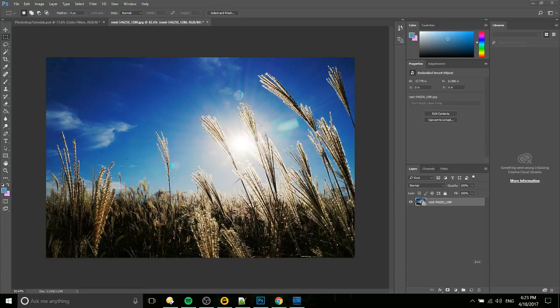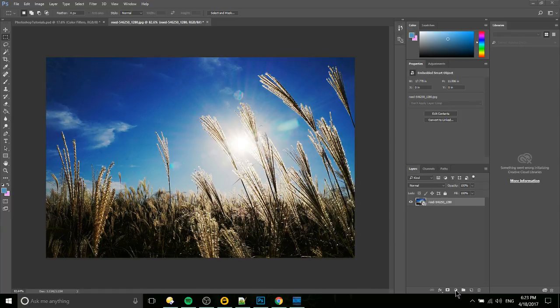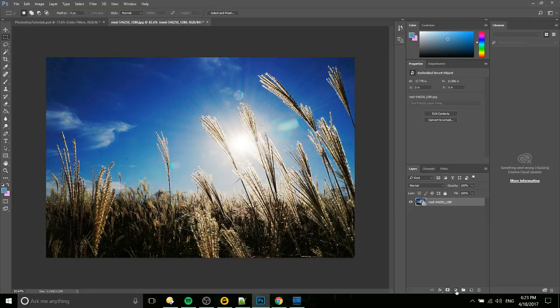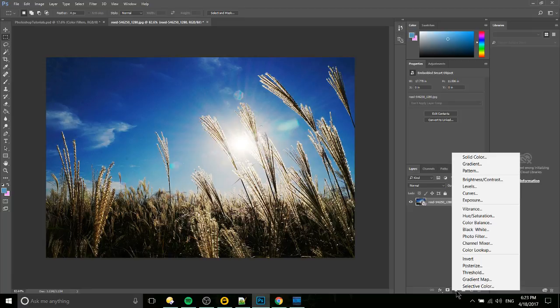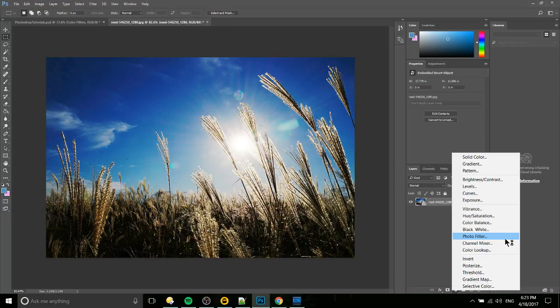So we have our image brought into the layers and what we're going to want to do with that is go down here to the bottom where you will see a half filled circle that is actually the button for adding a new adjustment layer. So you have a lot of different options from this list but the one we're interested in right here is photo filter.